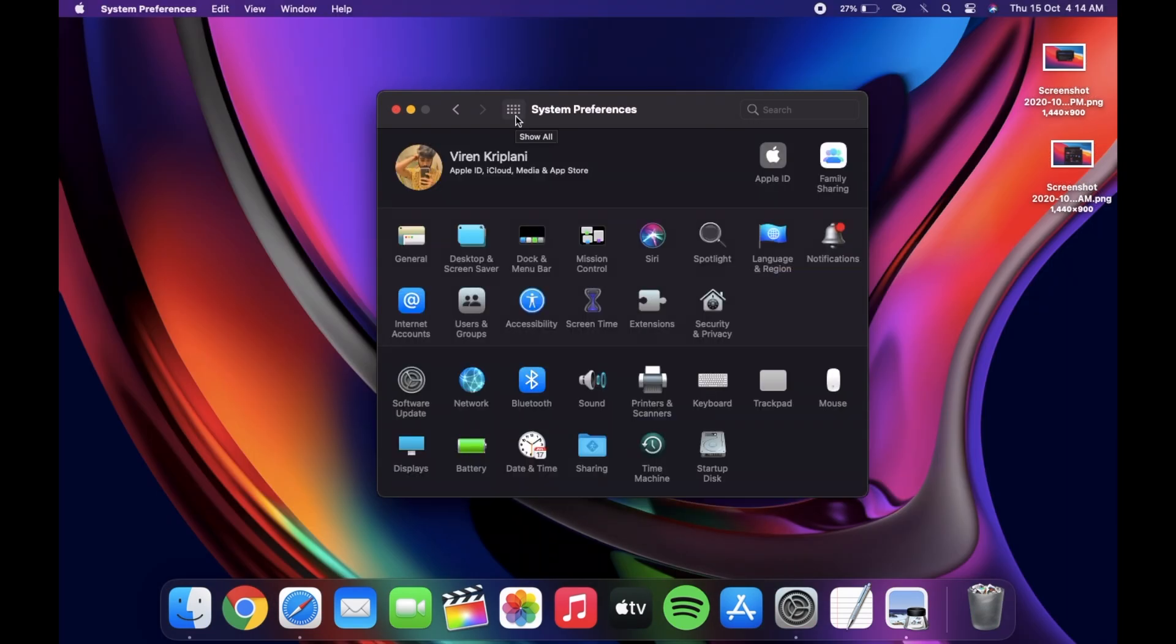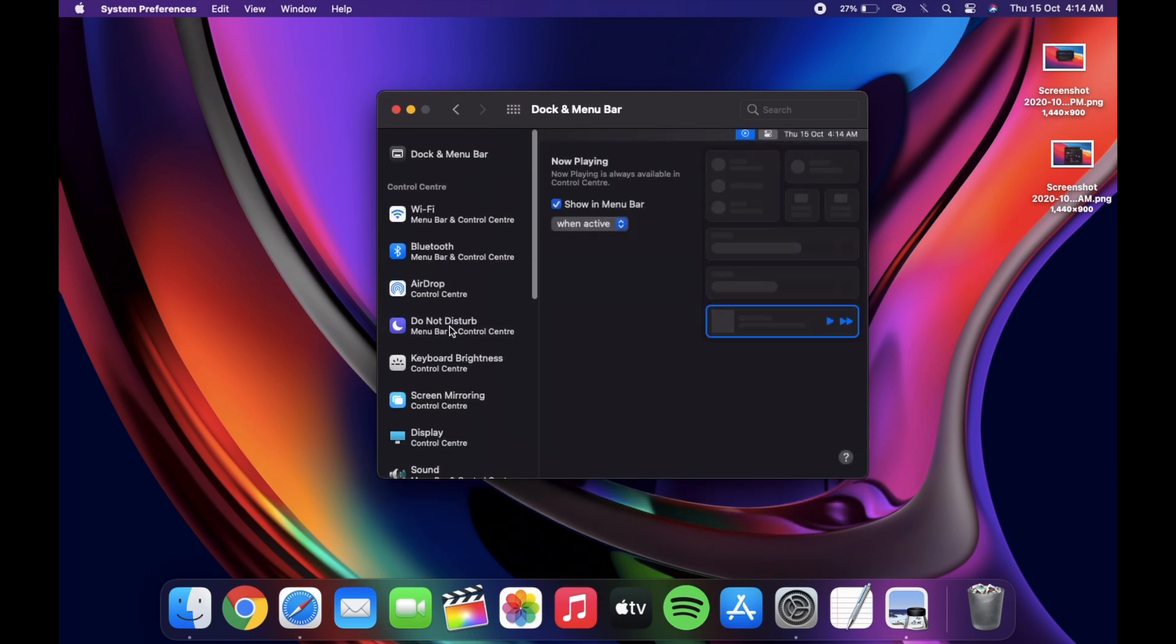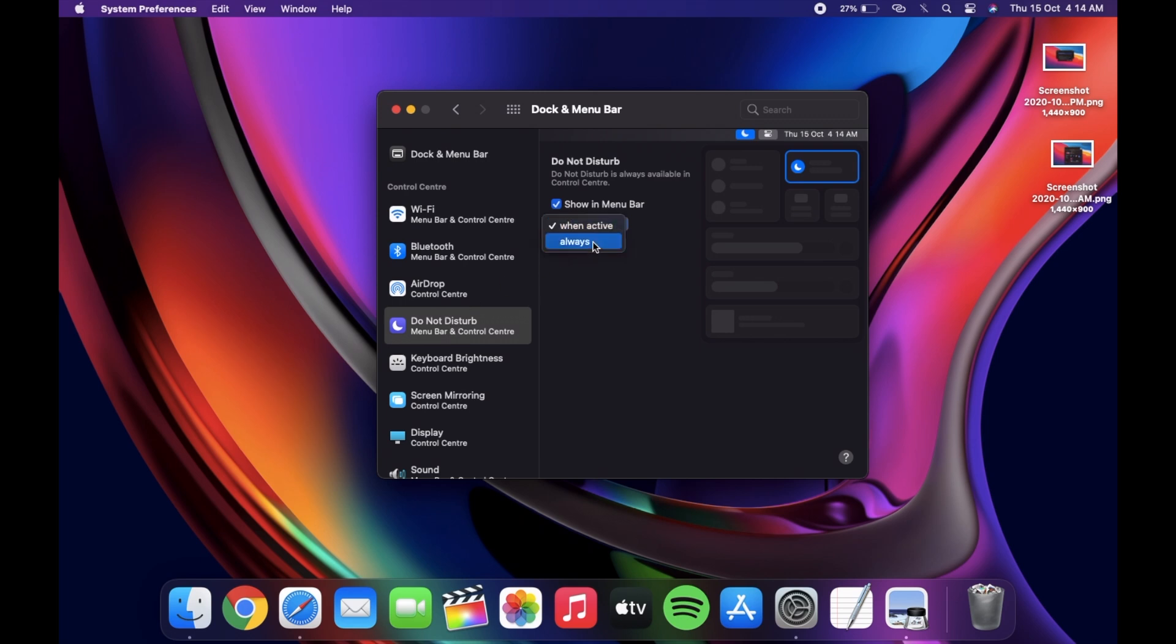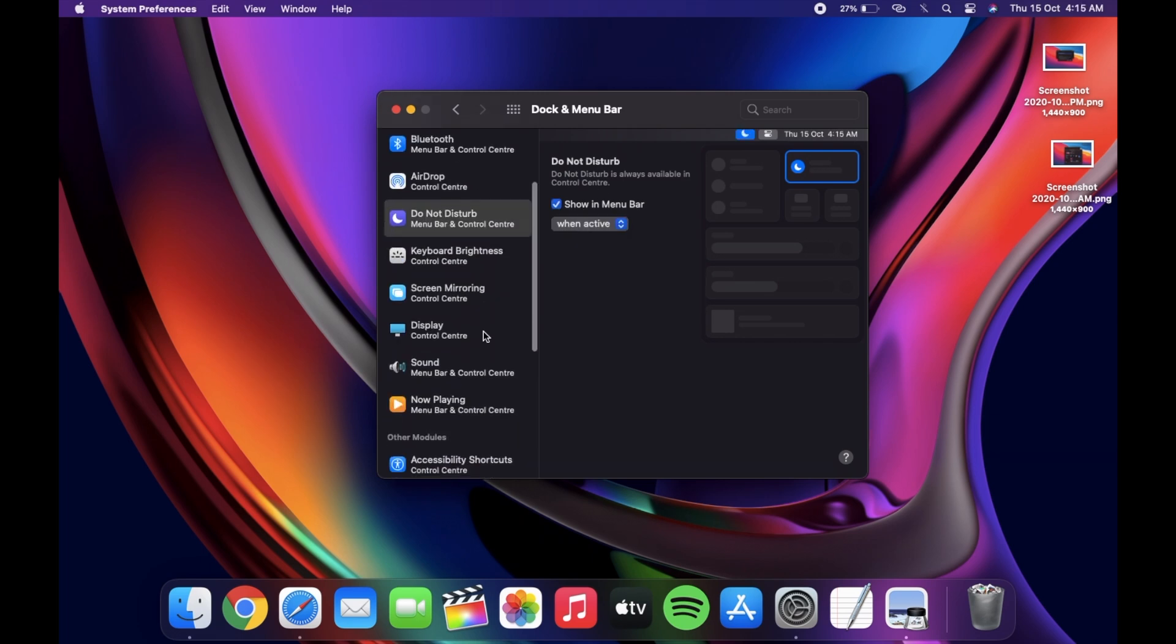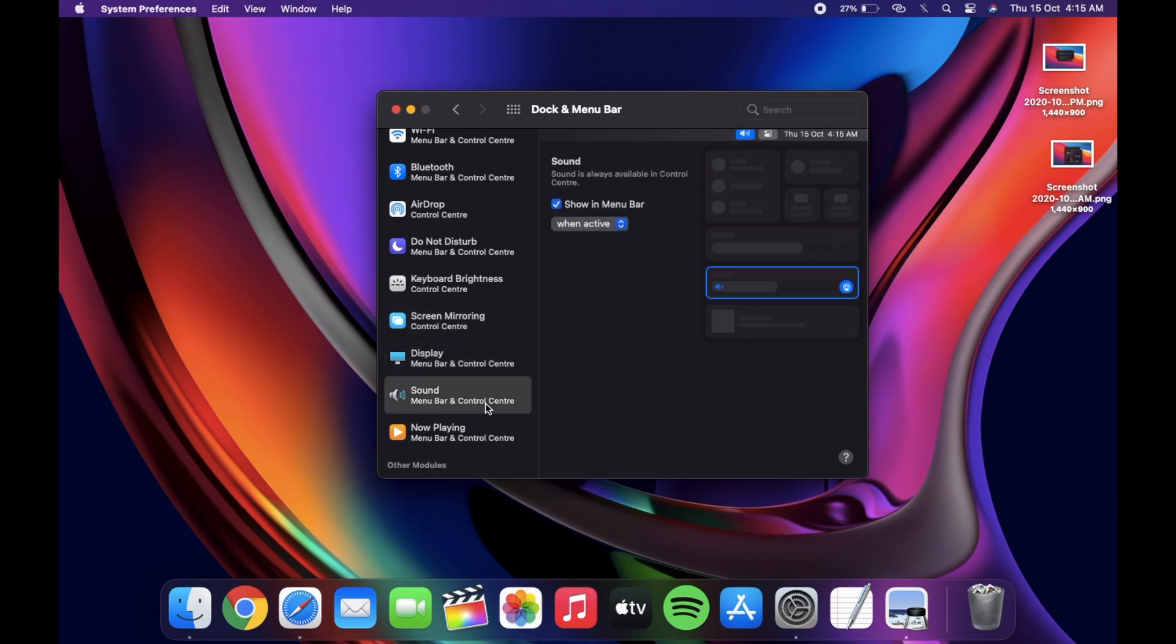Another change is in the dock and menu bar, where you now have the option to select which icons to show when they are active, or you can select default always, or just turn off the show option if you don't need them in the menu bar. You have this option for Do Not Disturb, screen mirroring, display, sound, and Now Playing.